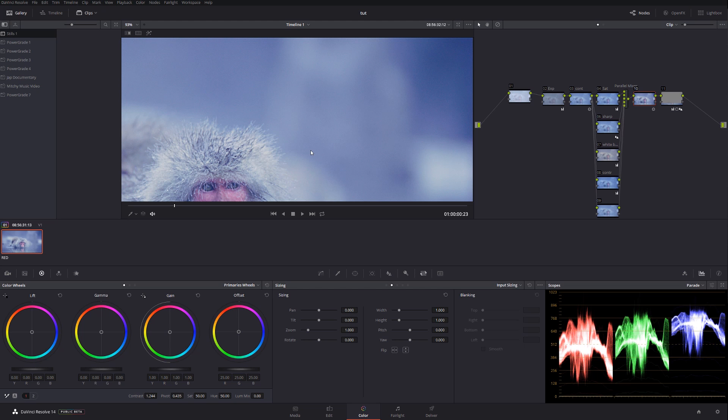Before we start, I want to tell you that this footage is on a 1080 timeline. If I'm going to increase the timeline, let's say to 4K, obviously I'm going to have to use higher numbers for noise reduction. So let's just stick to 1080, and a lot of you guys are still shooting at 1080, so let's make it simple.